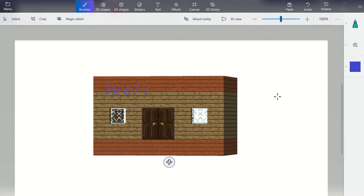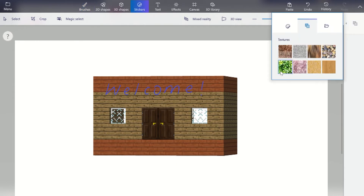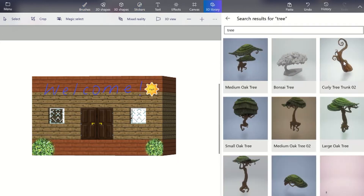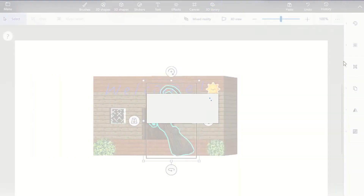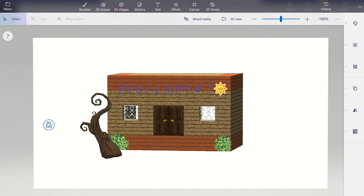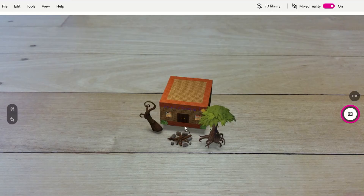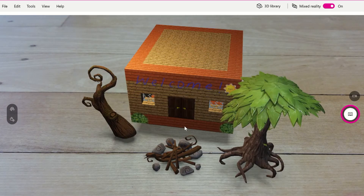Paint 3D's Mixed Reality Viewer allows students to bring their creativity to life. Students can utilize the 3D libraries to create unique scenes and settings, bringing these into the classroom through mixed reality. Students become content creators, making things that can be shared with their classmates, families, and community.